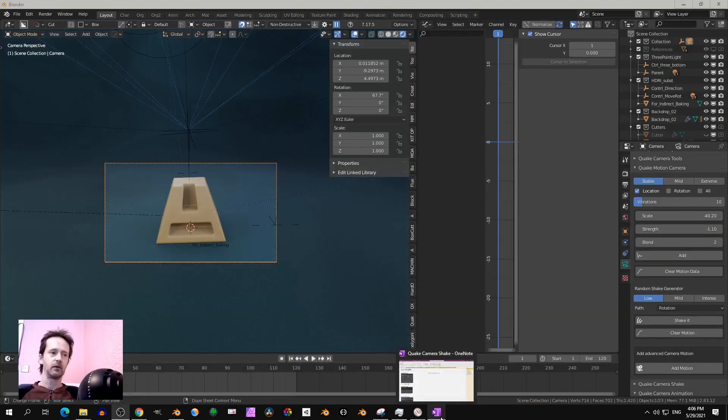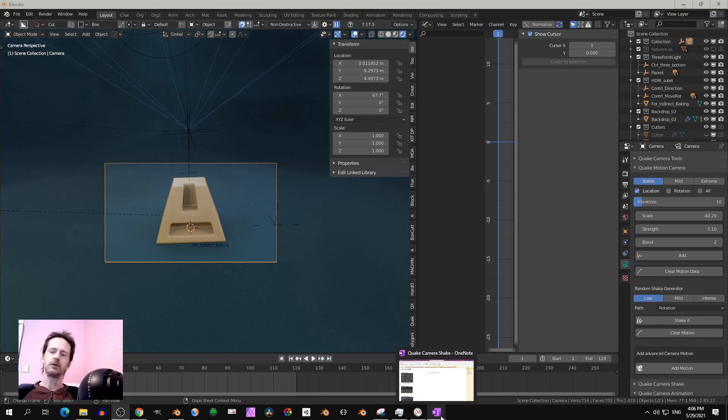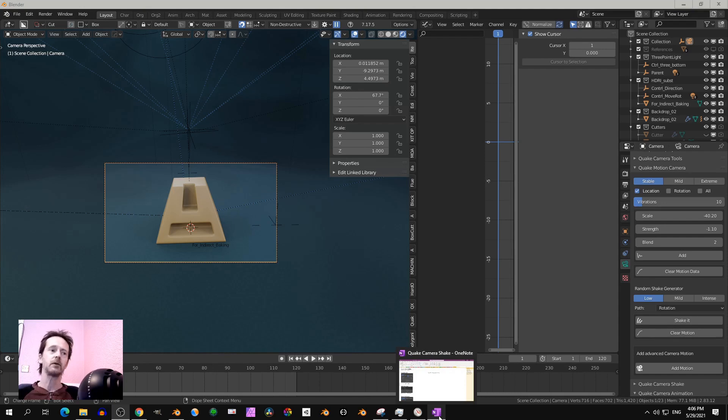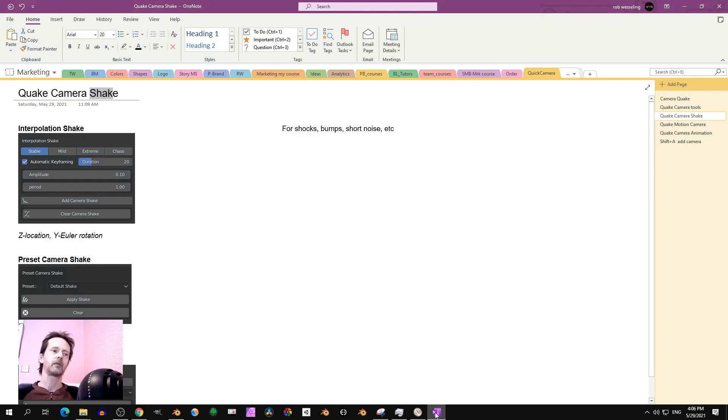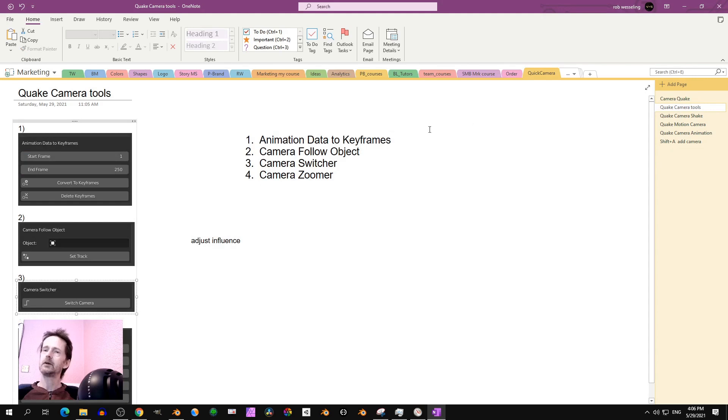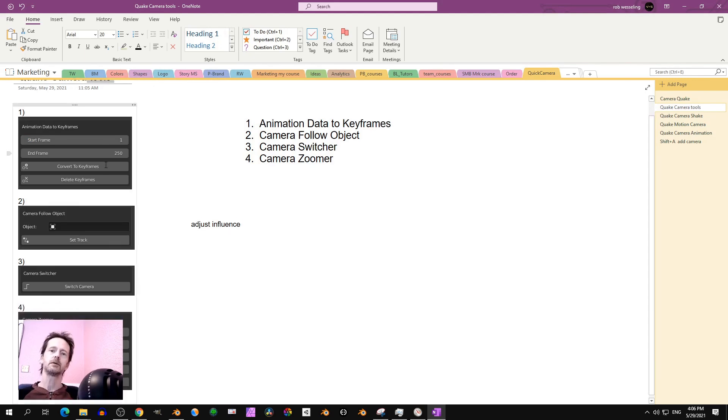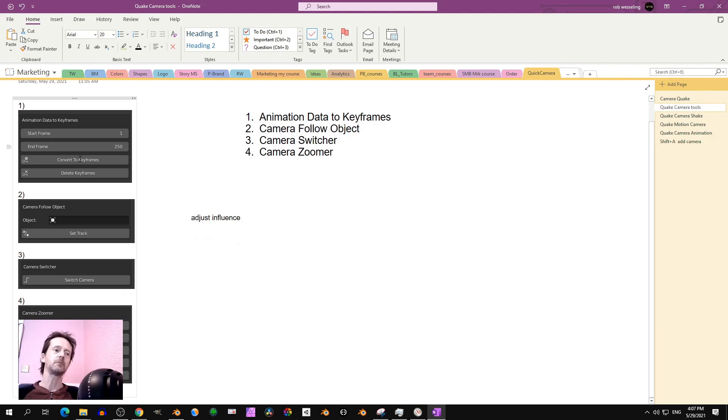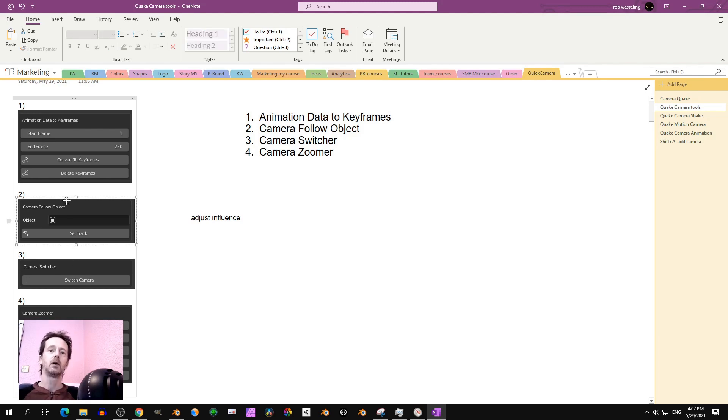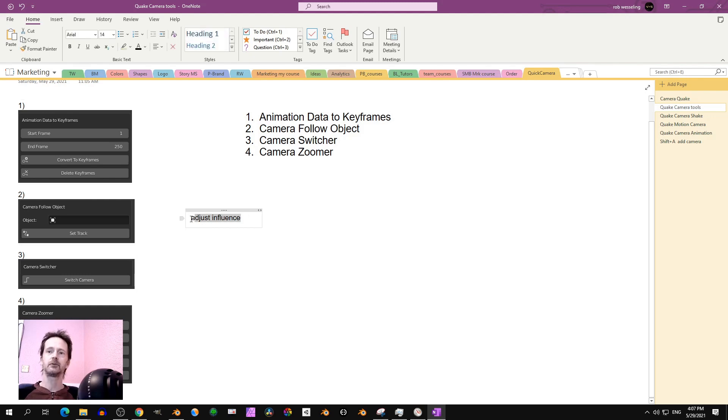First I still want to show you the structure of the add-on. Because maybe you are using the add-on and sometimes you cannot find things quickly. If I show you the structure then it's easy to get what you want. So there are four sections. You have the quick camera tools, but you have to memorize those tools. There are four tools inside. Tool number one is you can convert the animation data to keyframes.